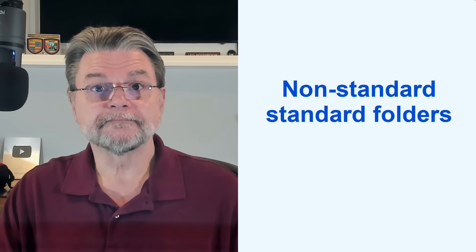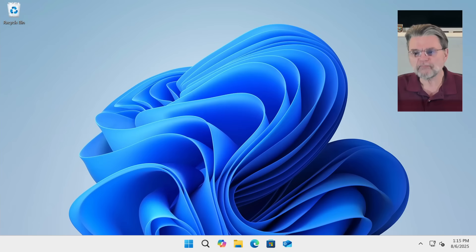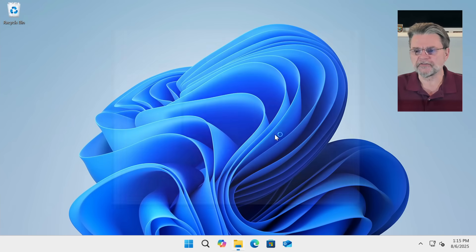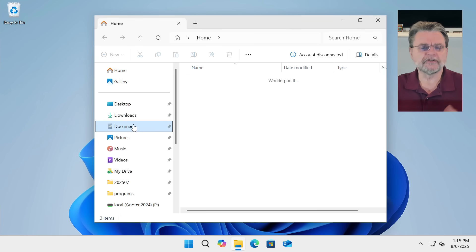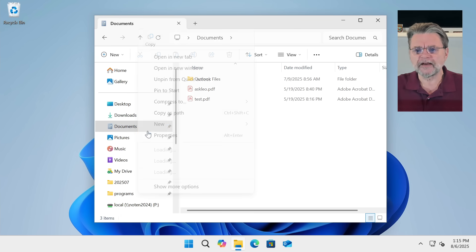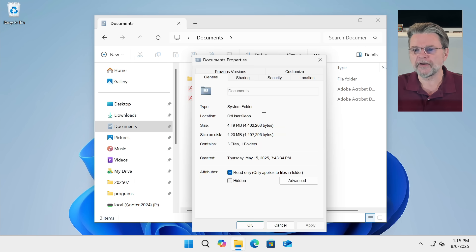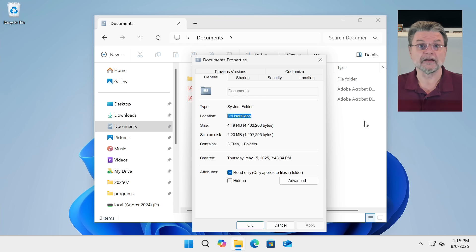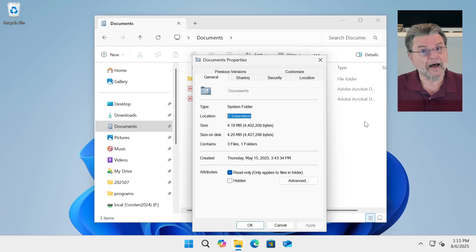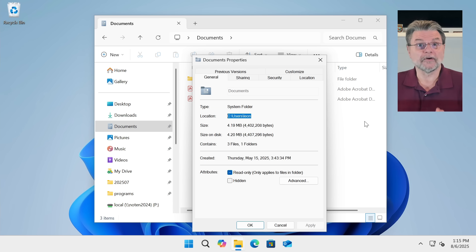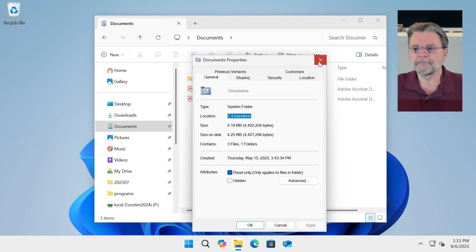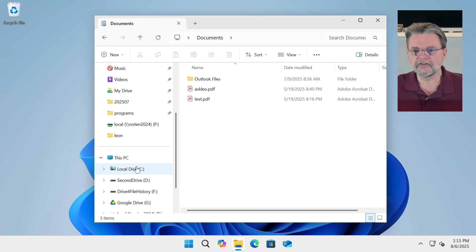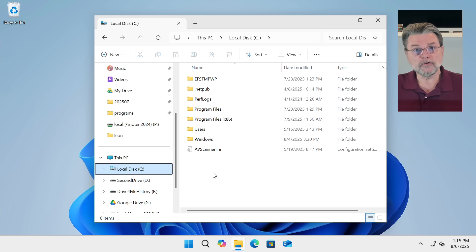It's an easy thing to avoid. Let me show you exactly what I mean. We're here in Windows 11 with File Explorer. I'll use the Documents folder as one example. If I look at the properties for this one, you'll see that its location is C:\Users\Leon — the standard location for the Documents folder when you're not using OneDrive. So that's the scenario we're in: not using OneDrive, but still having these standard folders.